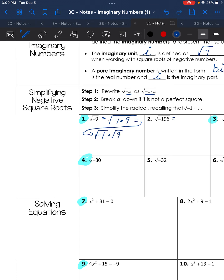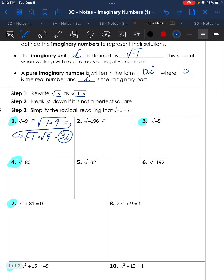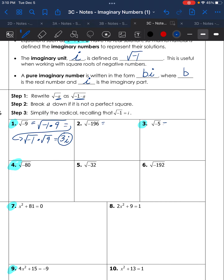Breaking it further into the square root of negative 1 times the square root of 9: the square root of negative 1 is i, and the square root of 9 is 3, so that becomes 3i. Here 3 is your real number coefficient and i is the imaginary part.